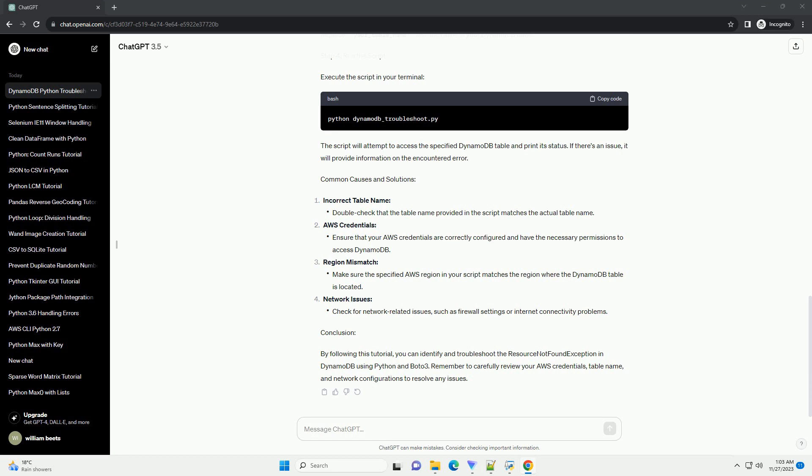Common causes and solutions: Incorrect table name, AWS credentials, region mismatch, network issues.